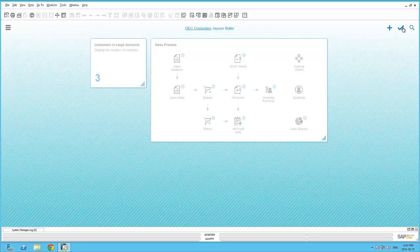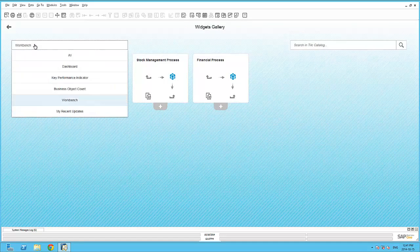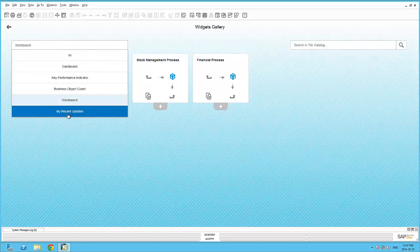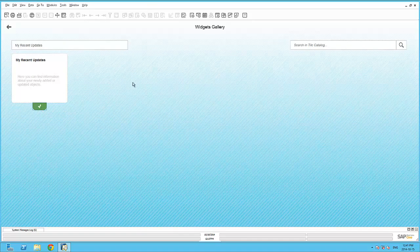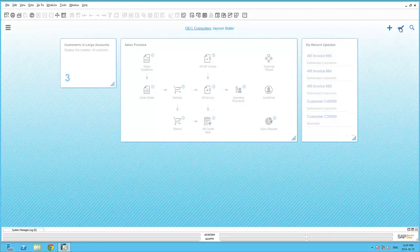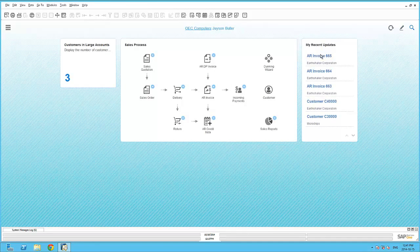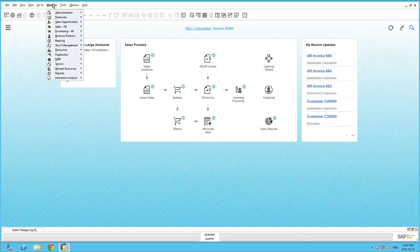Finally, the My Recent Update widget allows me to track all additions and changes that I have made to the SAP Business One company. This includes the creation of master data, marketing documents, etc. Again, this widget does not only track all the additions and changes, but also allows me to quickly call up the recent updates and changes via the hyperlink it creates.